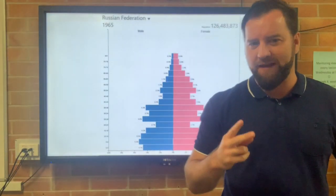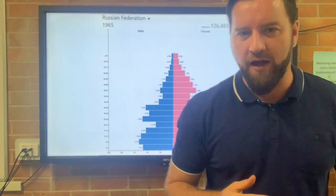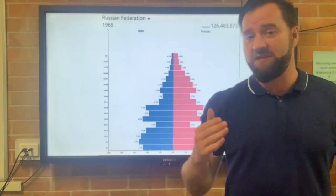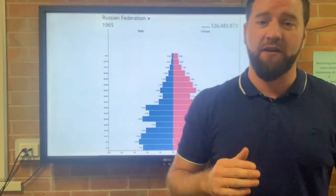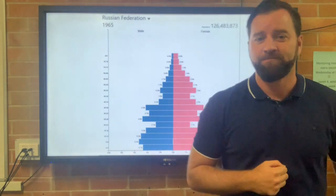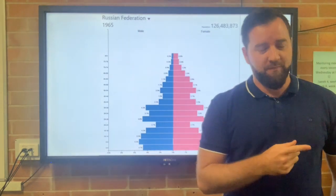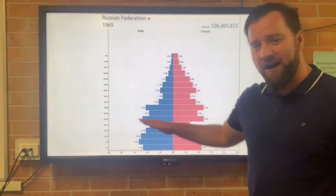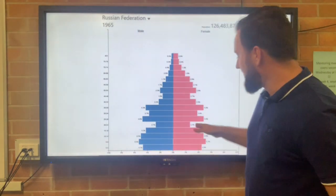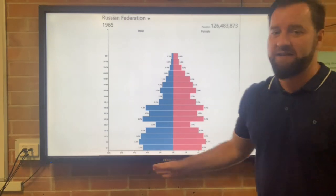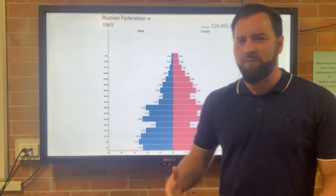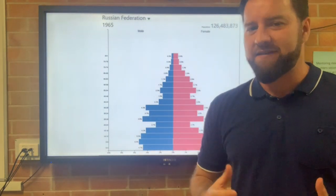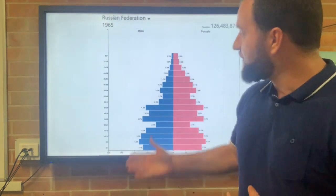Two very important things in understanding a population pyramid are understanding what a dip is and understanding what a bulge is. A dip is a part of the population pyramid that is basically missing — there should be people there, but there aren't. It usually means that something very bad has happened in that country.